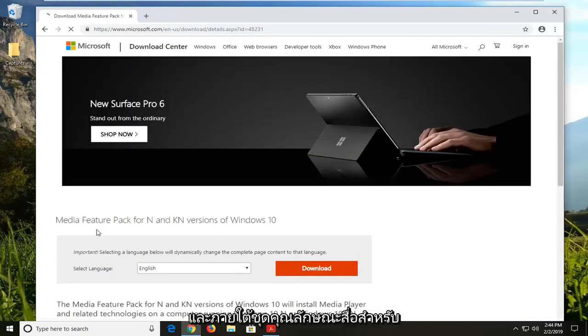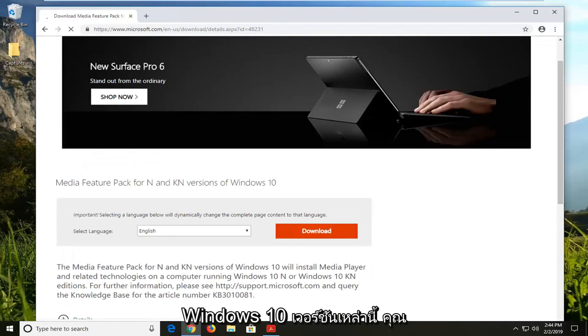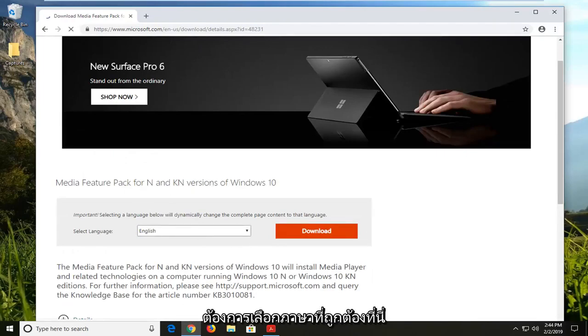Underneath media feature pack for these versions of Windows 10, you want to select your correct language here and then select the download button.